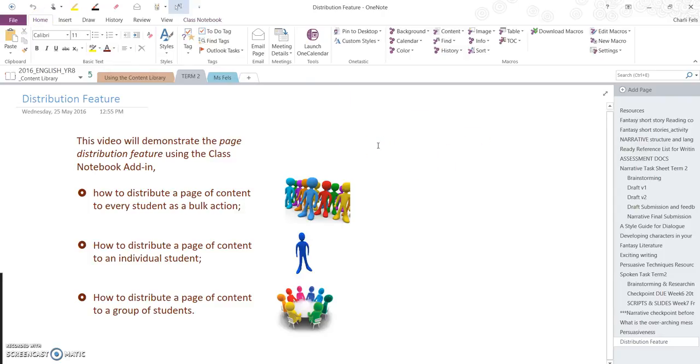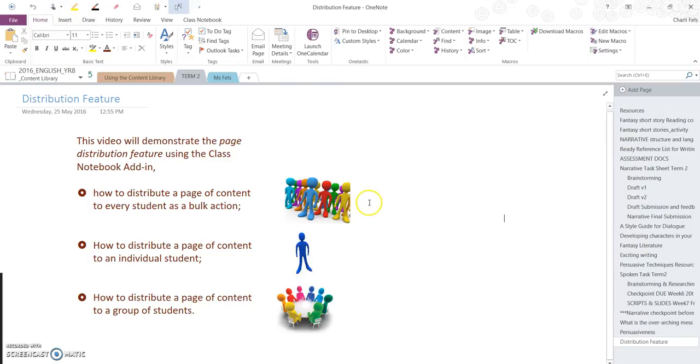This video will demonstrate the page distribution feature using the class notebook add-in. I will demonstrate how to distribute a page of content to every student in the class as a bulk action, to an individual student, and also to a group of students.